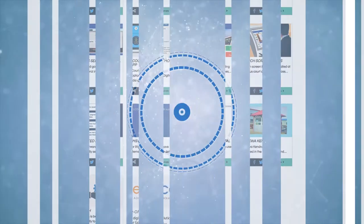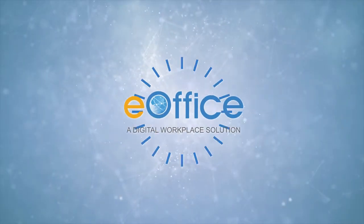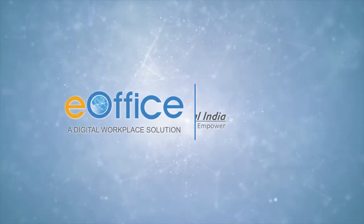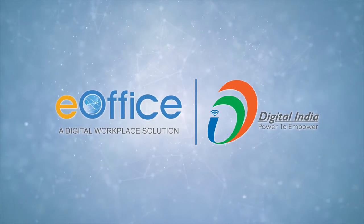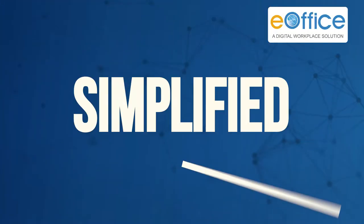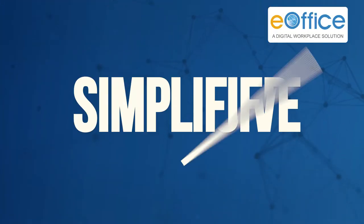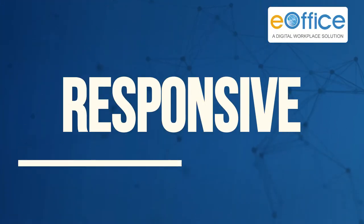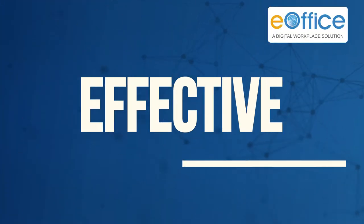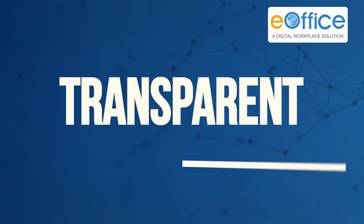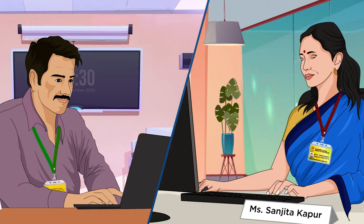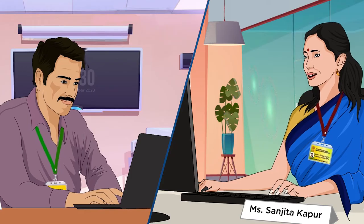E-Office, being an integral part of the Digital India program, is the medium to achieve a simplified, responsive, effective, accountable and transparent working in government offices.